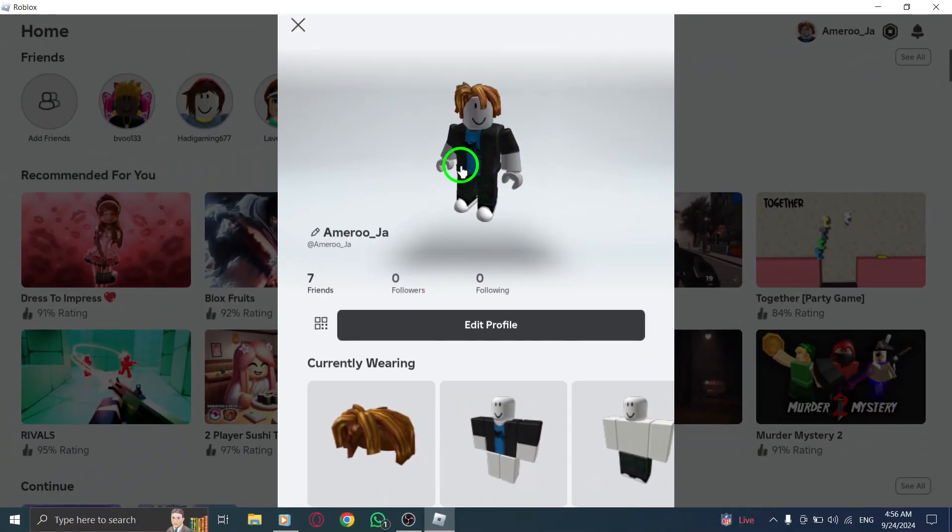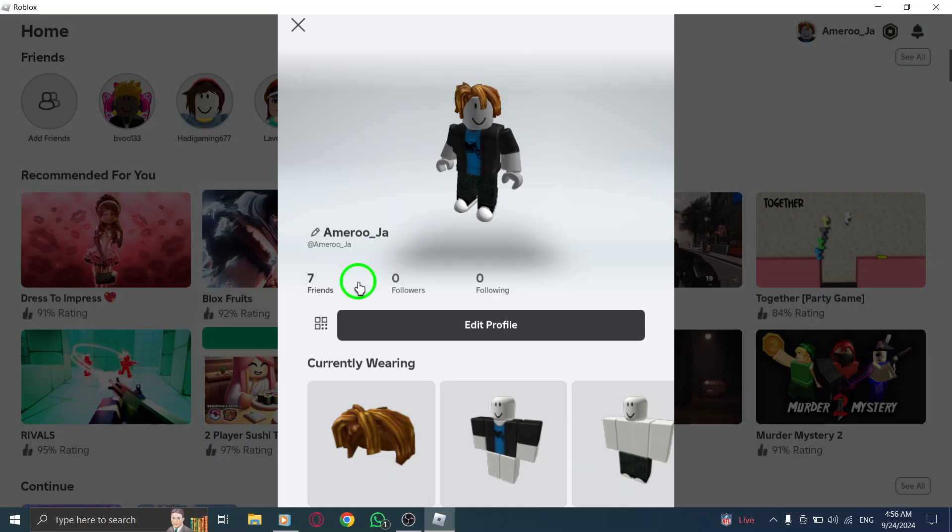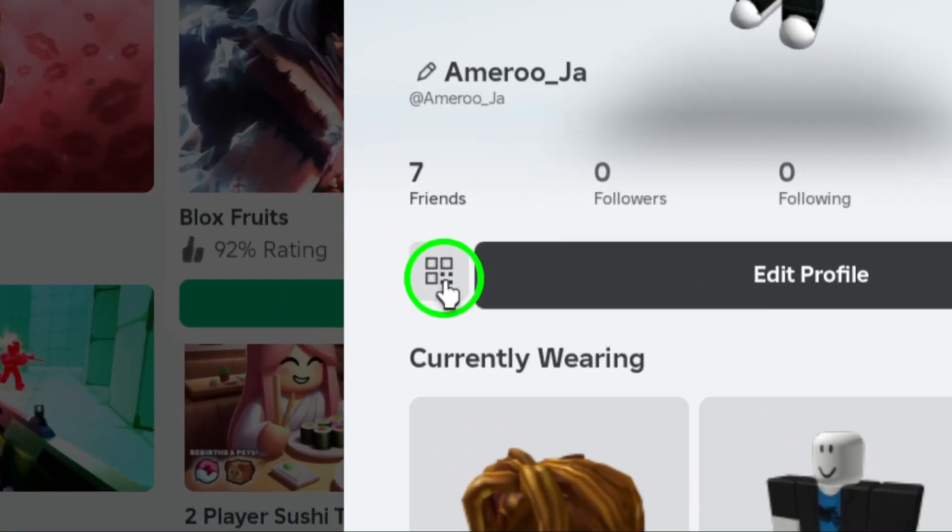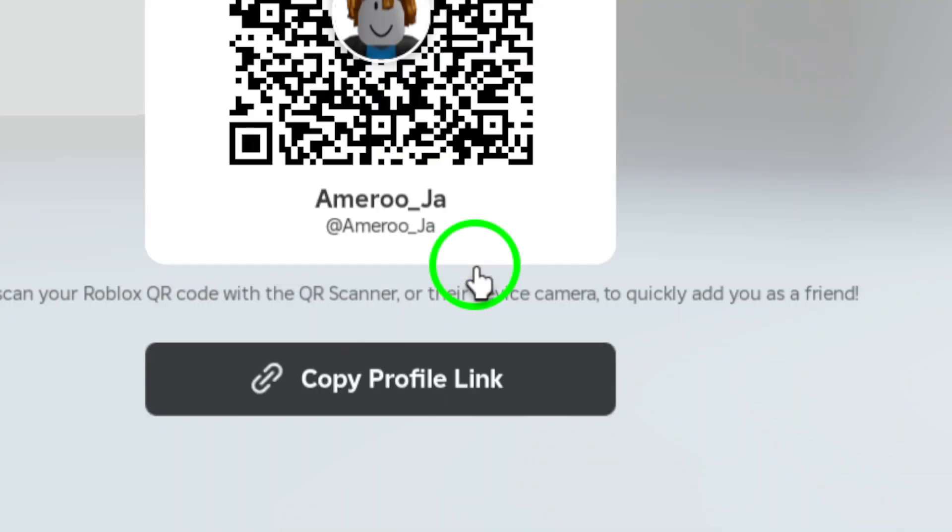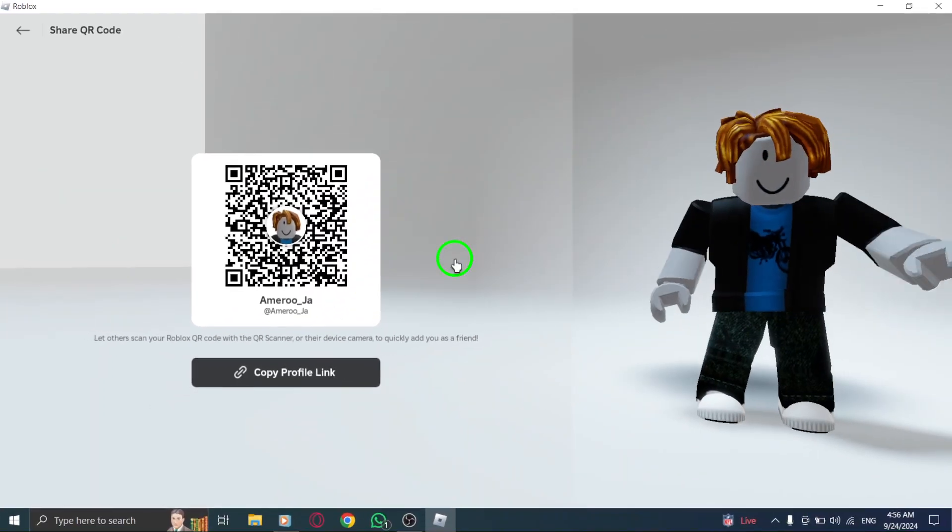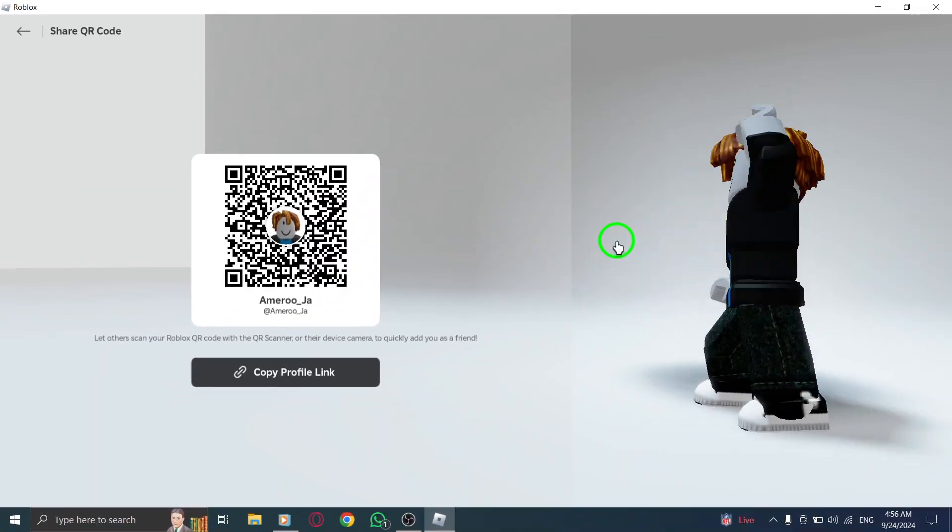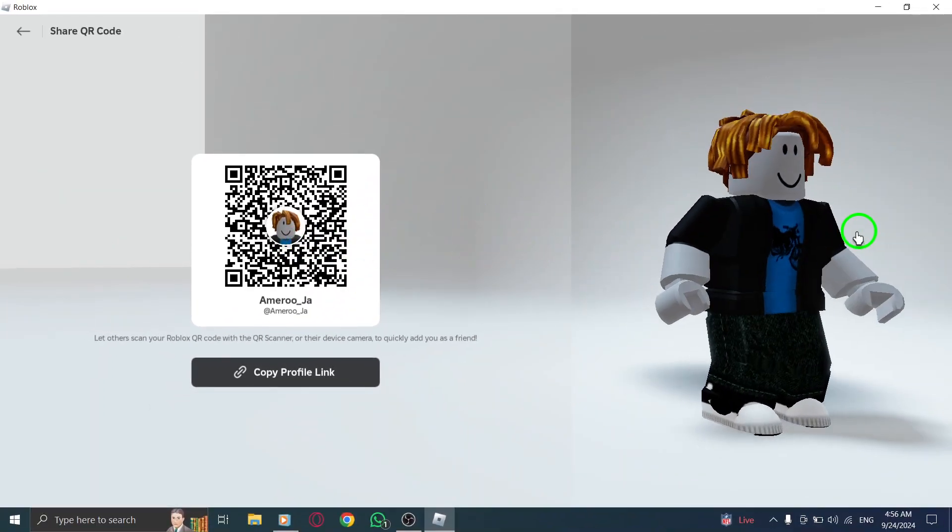Now, here's the exciting part. Under your username, you'll notice a QR code icon. Go ahead and click on that icon. This action will generate a unique QR code specifically for your account.